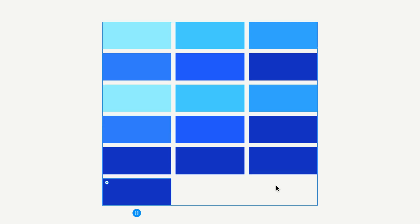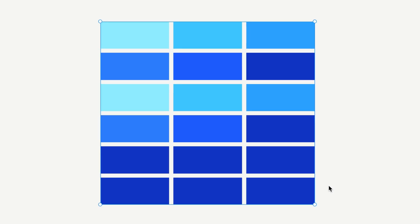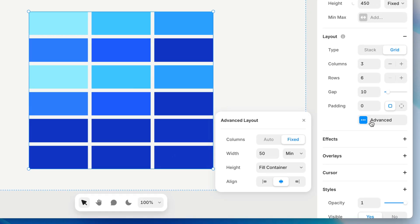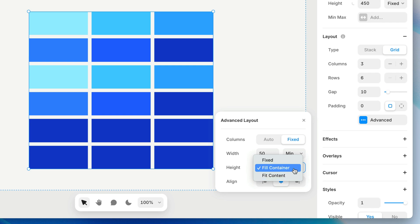You'll notice that as we add more rows, each row is shrinking to make room. If we go to the advanced settings, we can see why this is happening. By default, height is set to fill container, which means all of these rows are trying to grow to fill the height of the grid frame. We can also set a fixed height, or choose to fit the height of the content of each row. But we don't really have any content at the moment that can support the height of each row, so I'll leave this set to fill container.